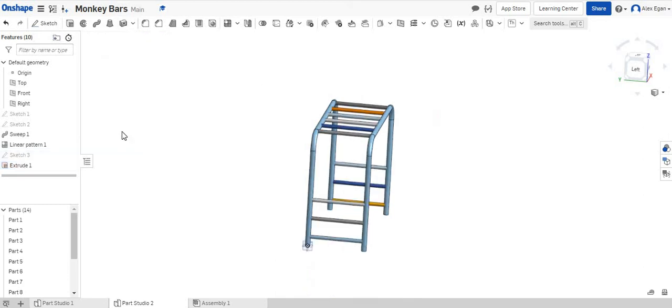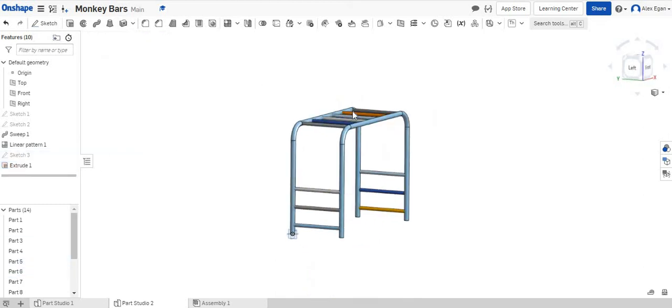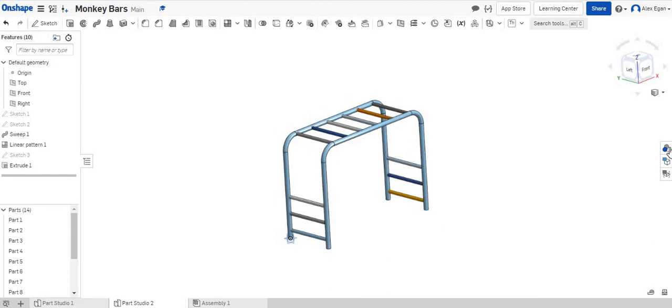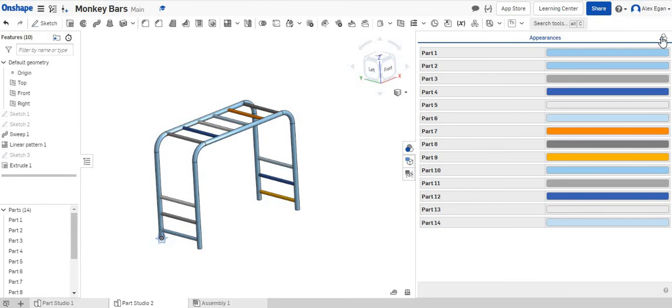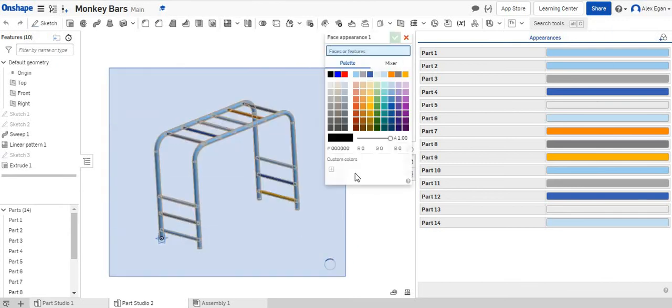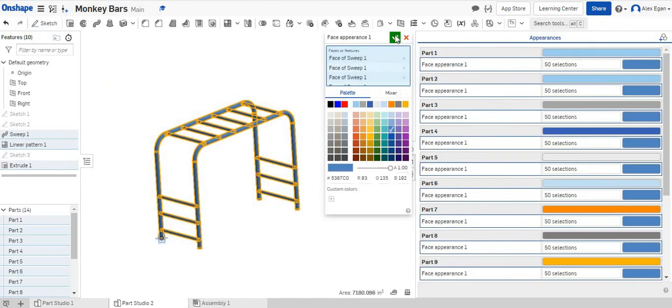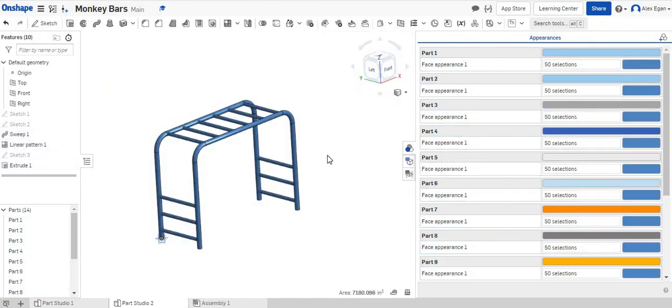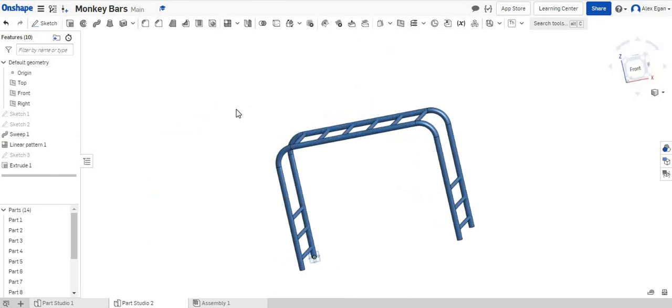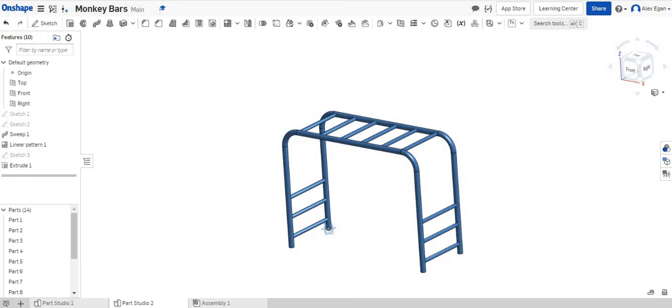And you'll see, again, that we've created a bunch of different parts. And they're starting to become all different colors. So what we can do is we can actually go into our appearance panel. We can just add a face. And we're just going to highlight all of this right here. And whatever color we want to make it, say we want to make it blue, now we have a blue monkey bar set. So this is how you would create monkey bars within OnShape.